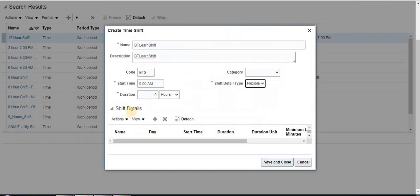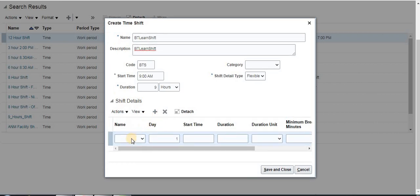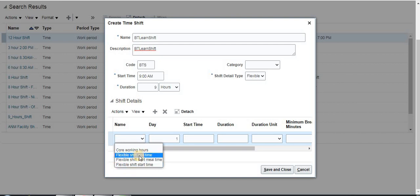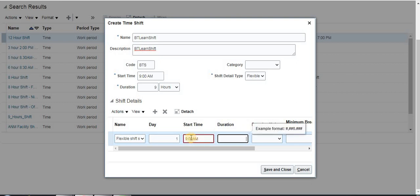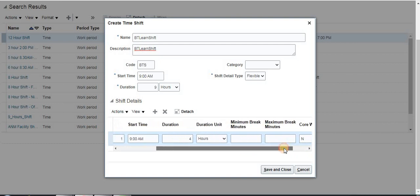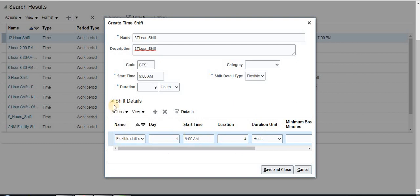I click on flexible. You can also create a new shift here. The name is 'Flexible Shift' and you need to enter the start time. For Day 1, the start time is 9 AM and the duration is 4 hours. You can also give any break time here. Now I am going to click Save and Close. This is the way of creating shifts.